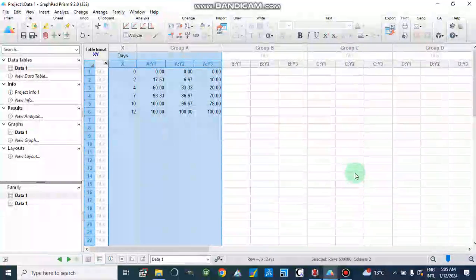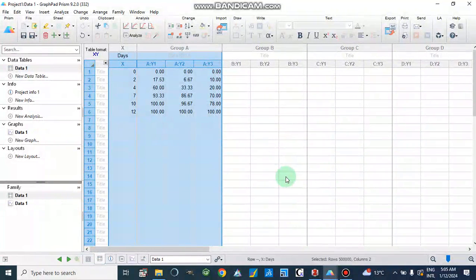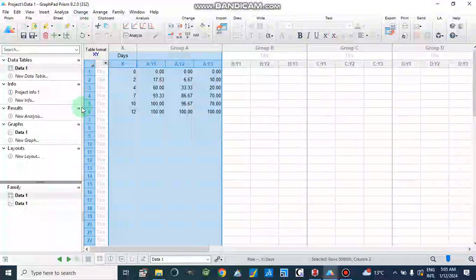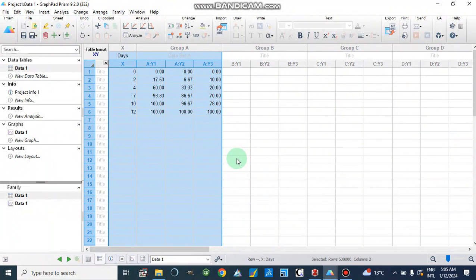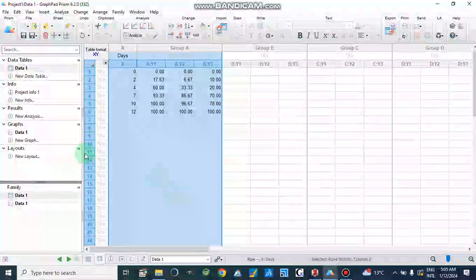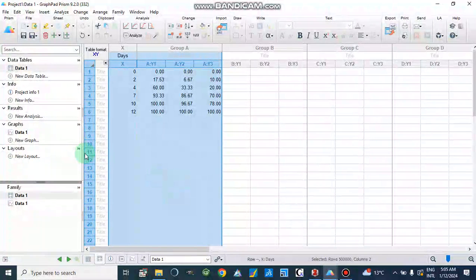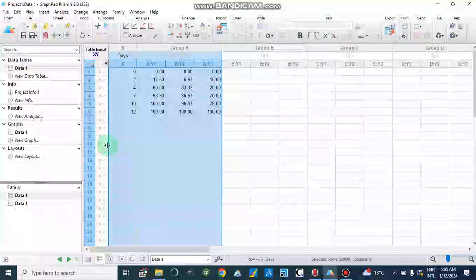Dear viewers, Assalamualaikum. Today we will discuss another tool in GraphPad Prism 9.2. In this tool we will discuss how we can analyze our data like antibacterial activity or wound healing activity, or different types of data in which we can make graphs along with standard error of mean or standard deviation.